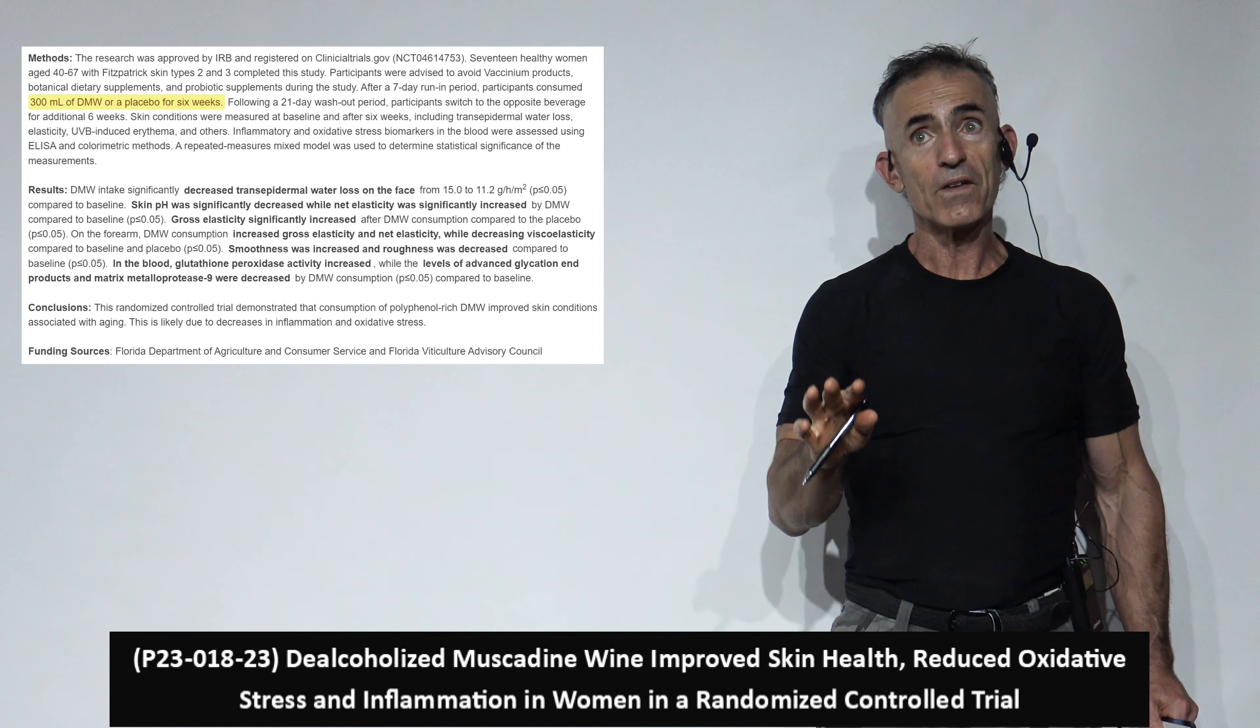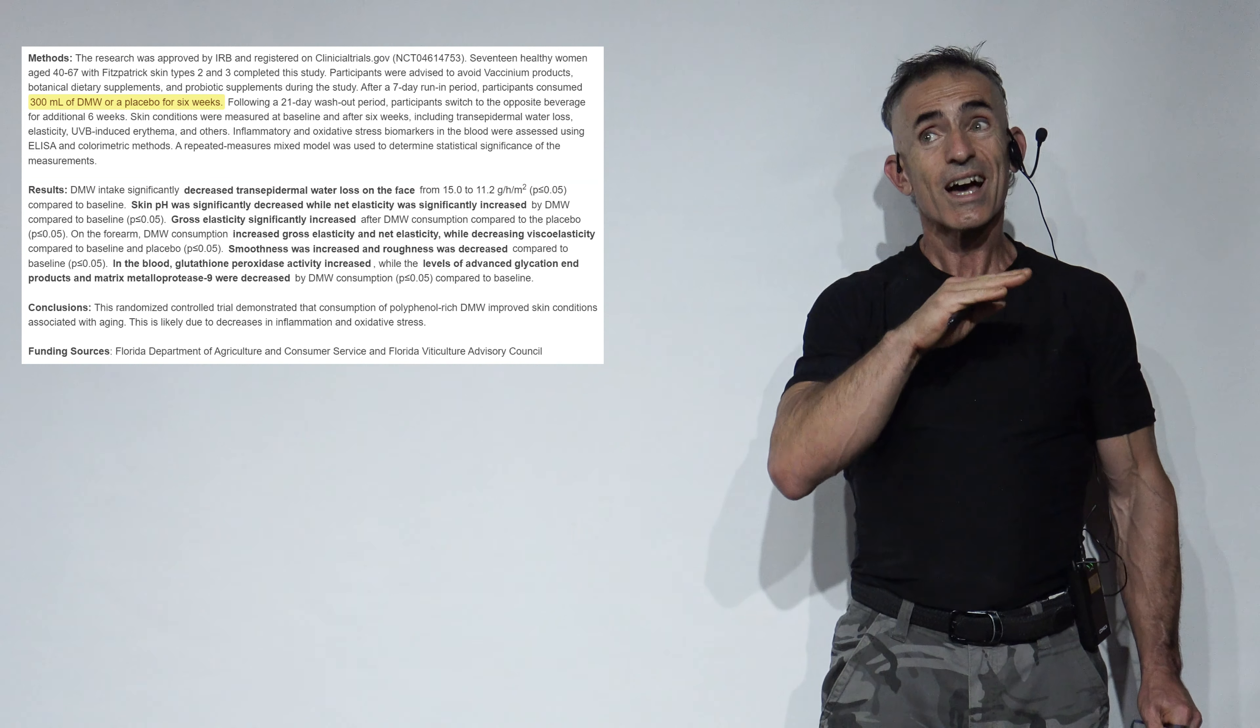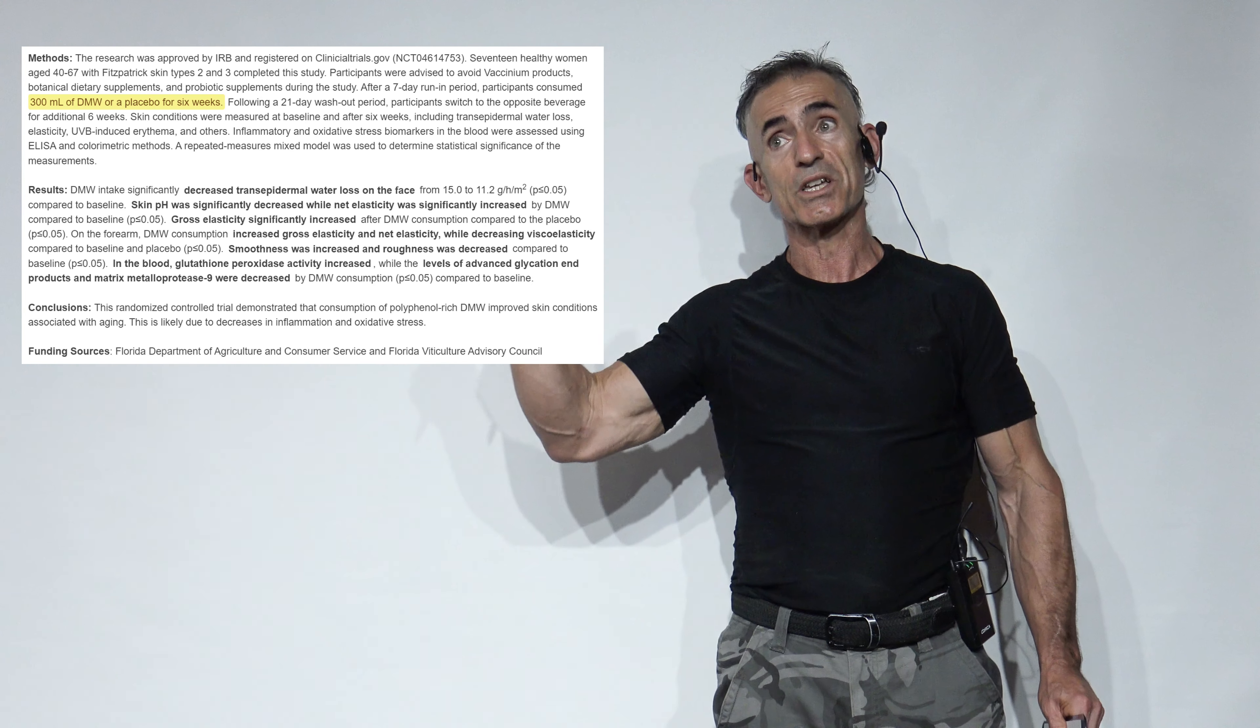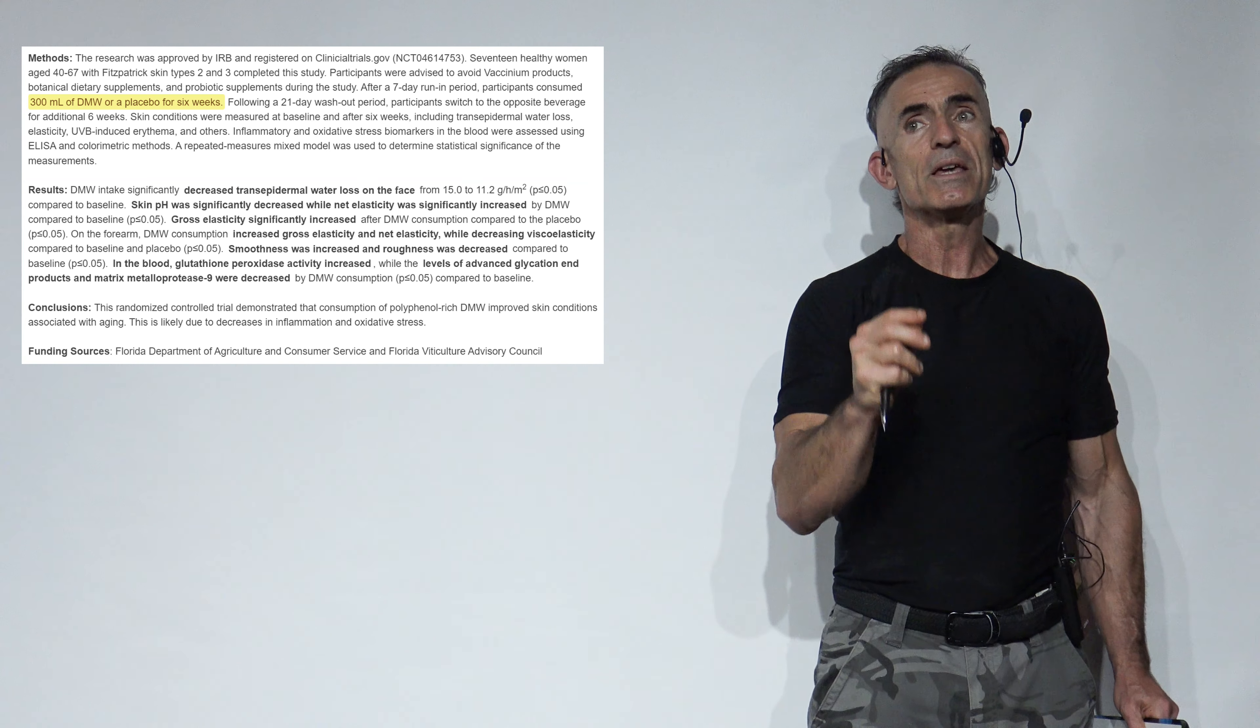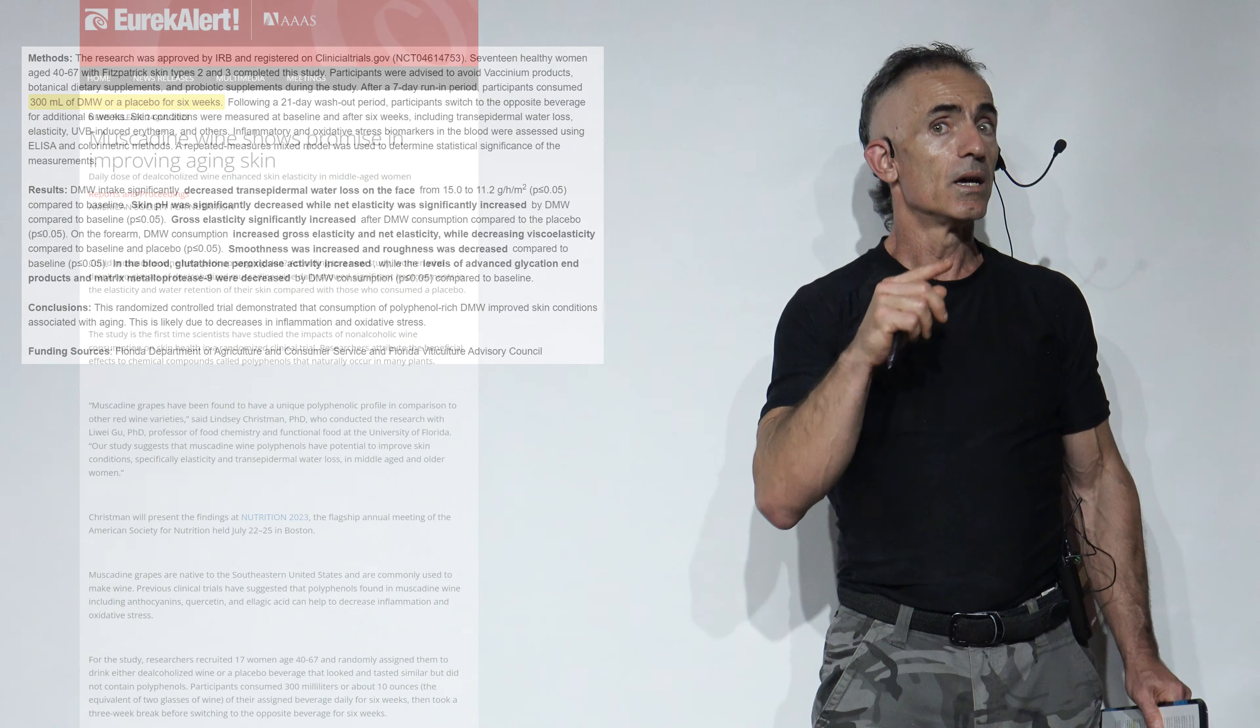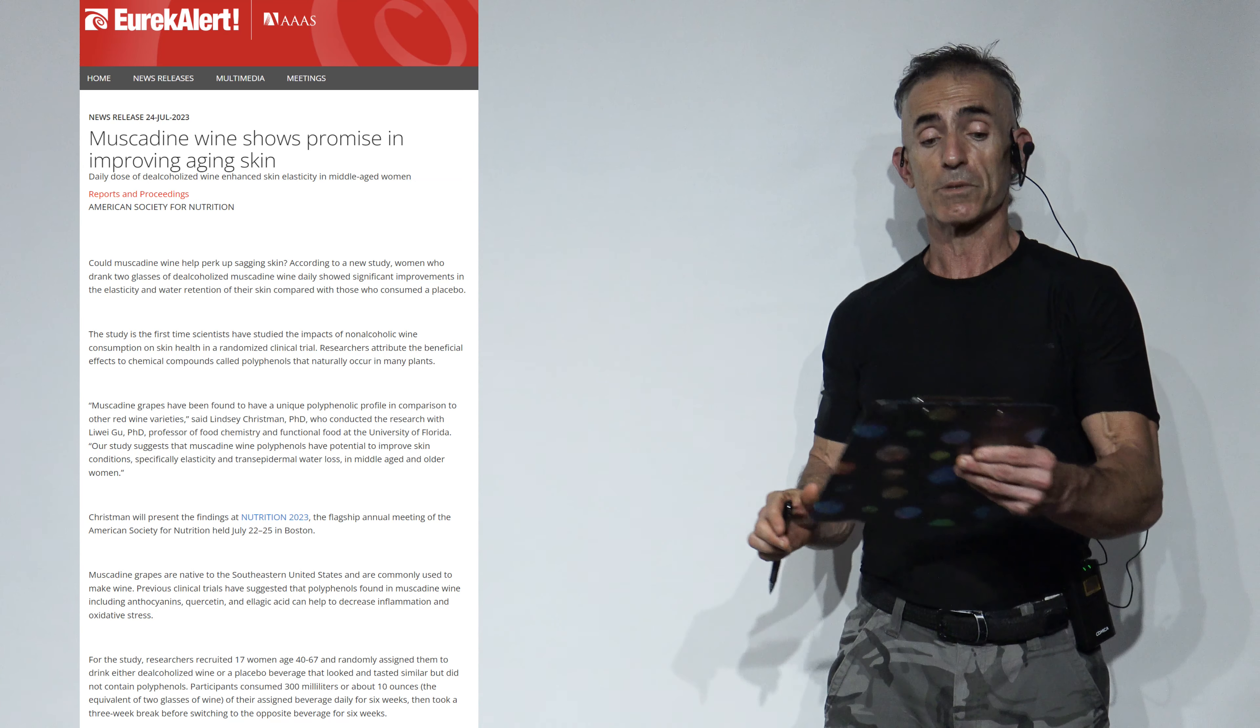The benefit here was basically the consumption of that muscadine de-alcoholized wine for just a six-week period total, even though the study was a crossover with six weeks, a little washout, and six weeks again because it was a randomized controlled trial. But in the meantime, let's get right into the research and look at possibly why these polyphenols, anthocyanins, ellagic acid, and quercetin may have yielded such an incredible benefit.